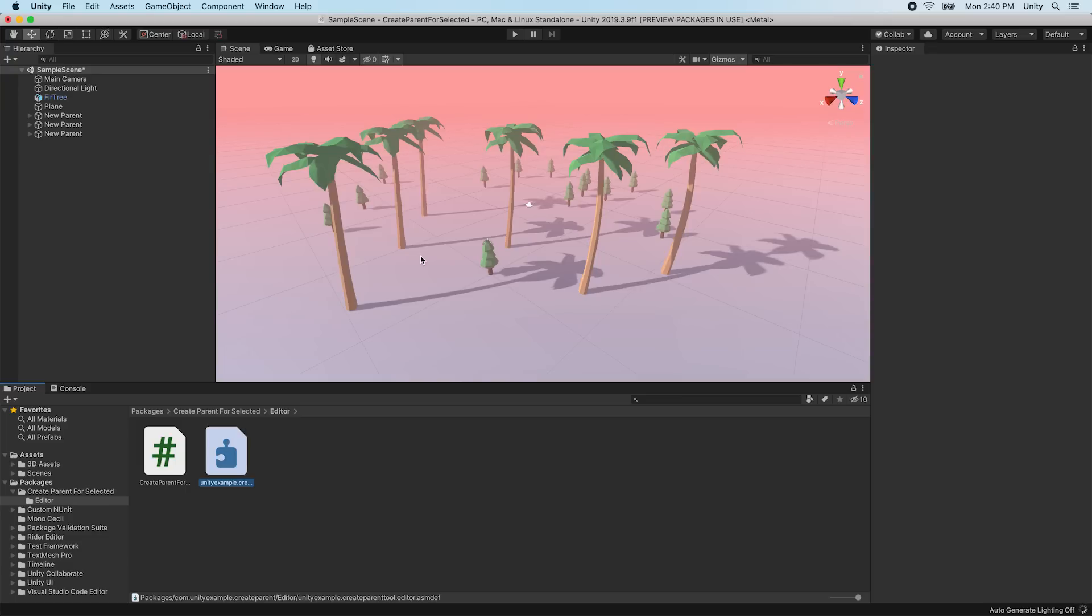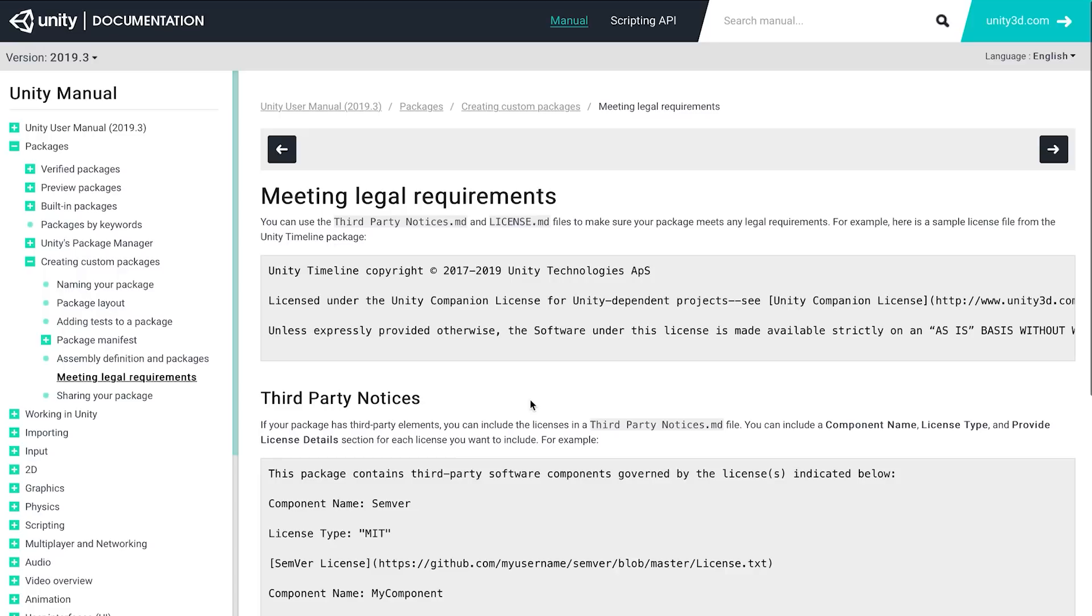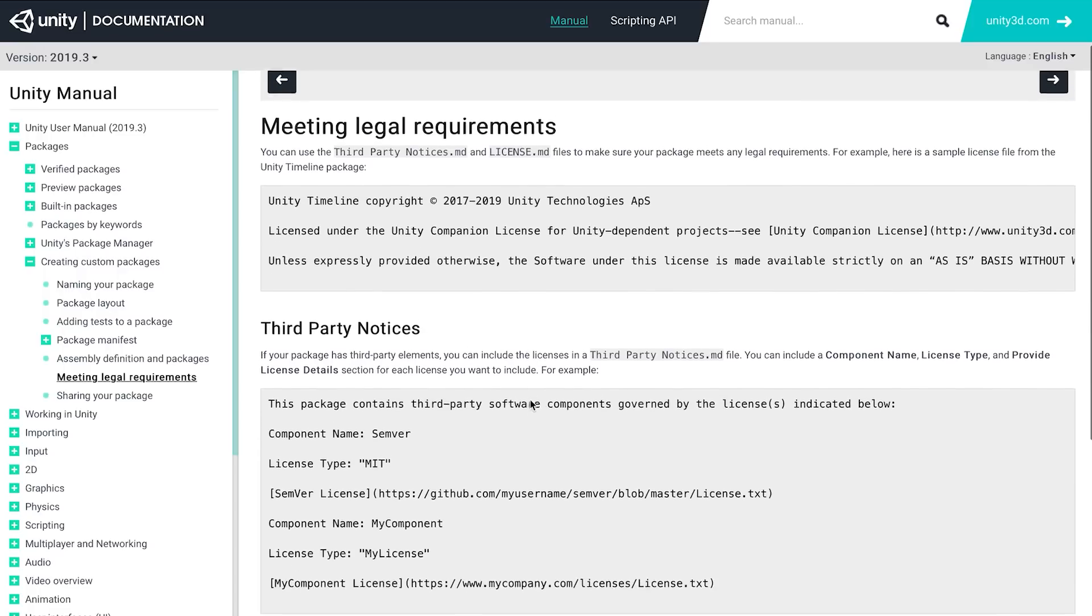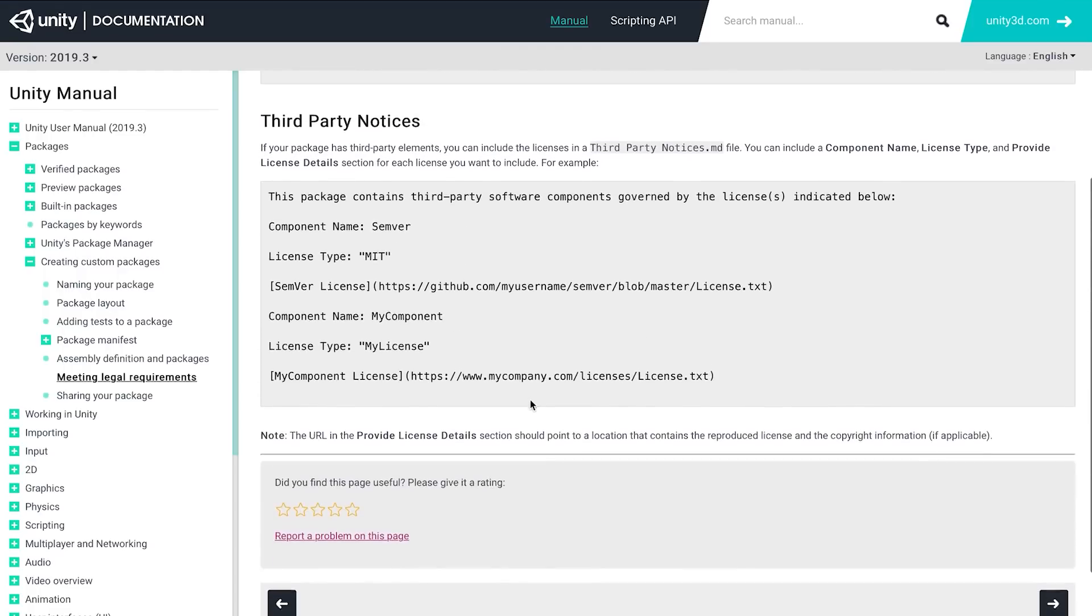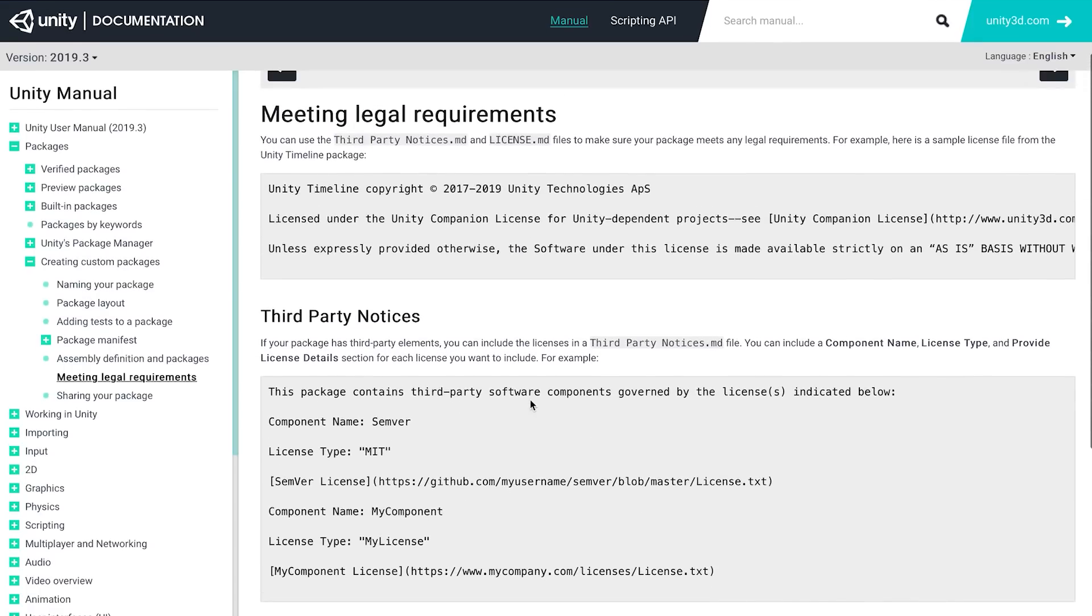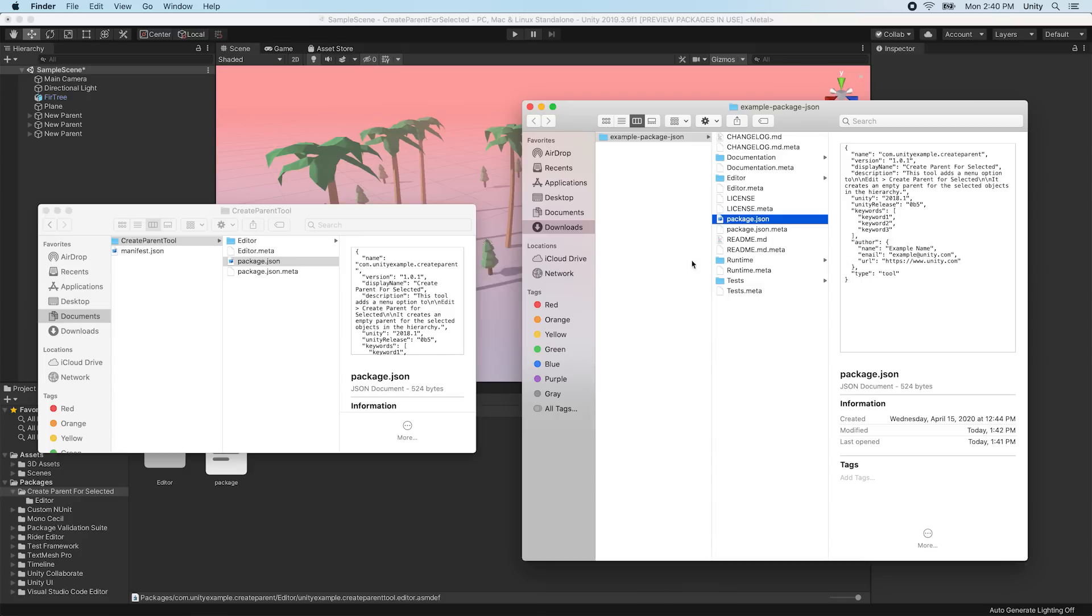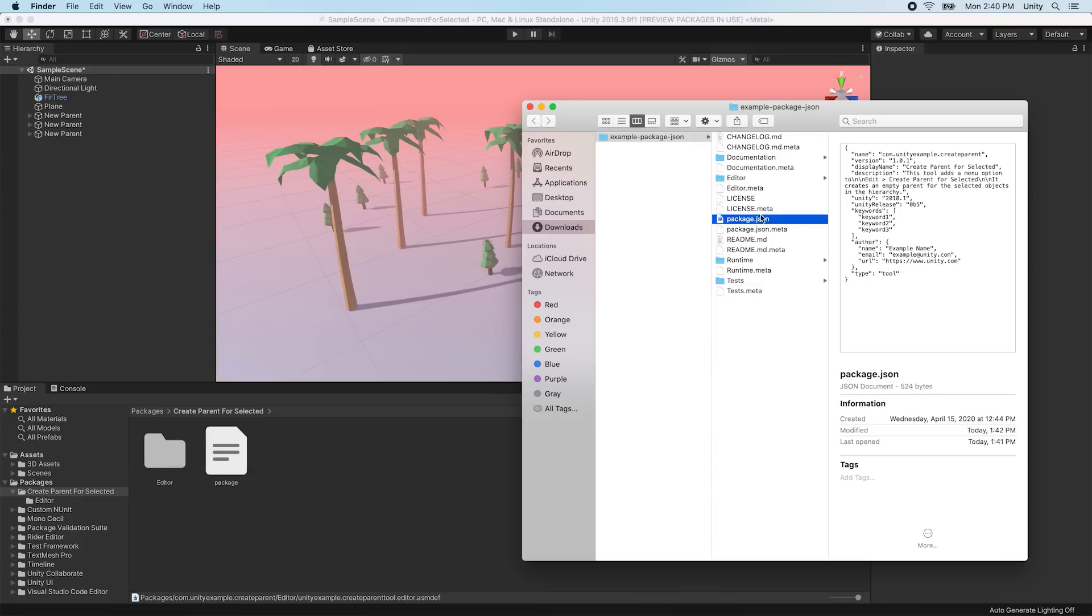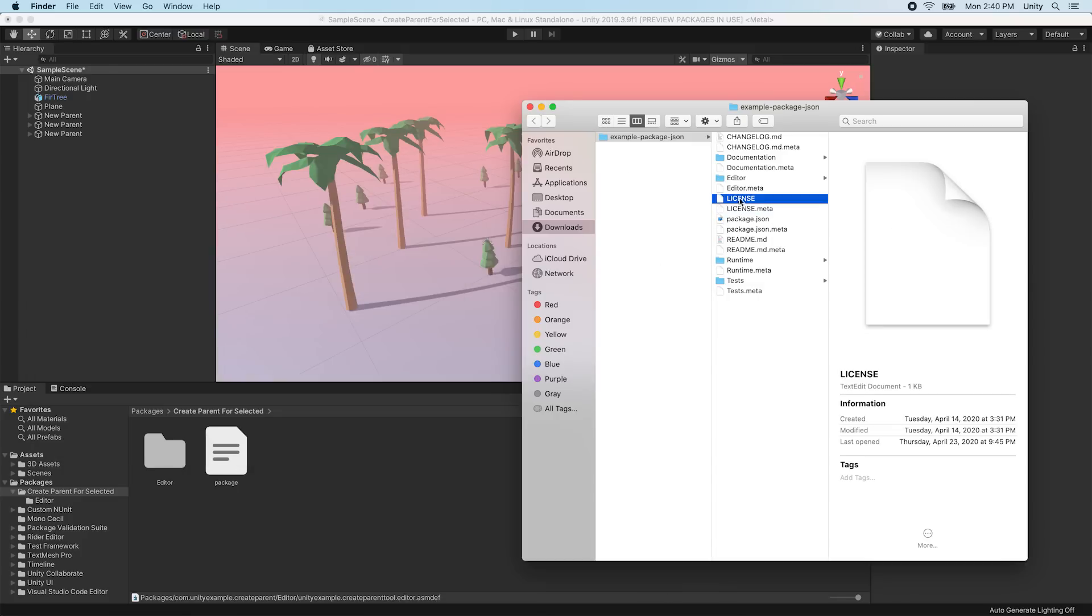Finally, if you intend to distribute your package, it is recommended to add a license to the license.md file and a third-party notices.md file. For more information on these files, please visit the meeting legal requirements documentation on packages linked below. In this example, we've added an open-source license.md file based on the MIT license.